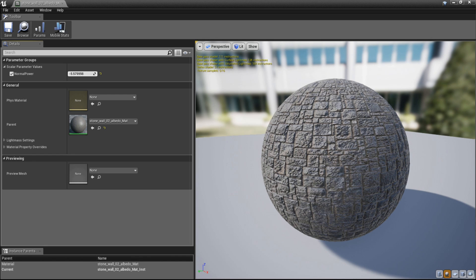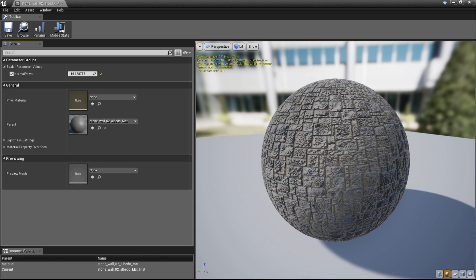But as you can see, increasing the normal map intensity too high will result in strange results.